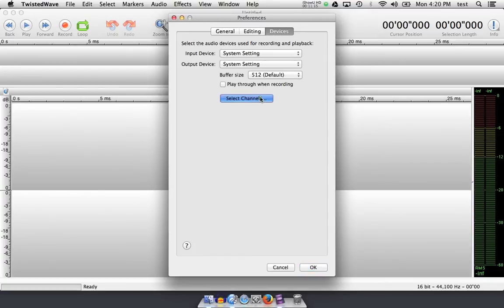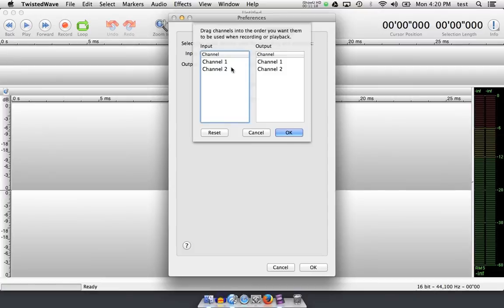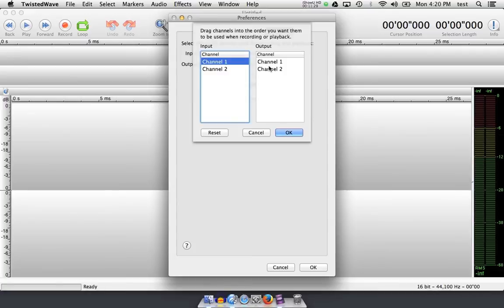The last option here is Select Channels, which allows you to select what input channels you'd like to use to record. In this case, I'm using Channel 1, which is prioritized to the top, and then what you want to hear back through output. My sound card is simply my Mac computer, so I'm left with Channel 1 and 2, which often comes out as left and right.